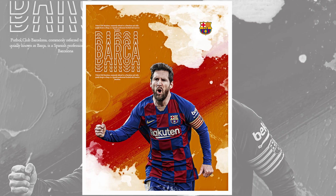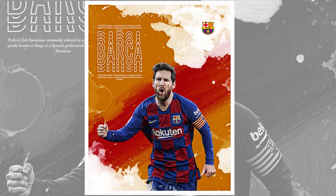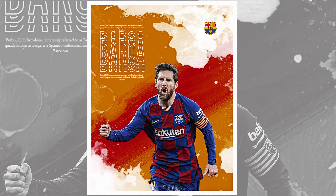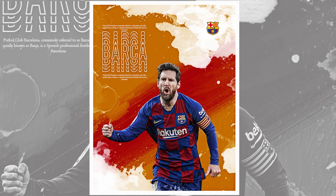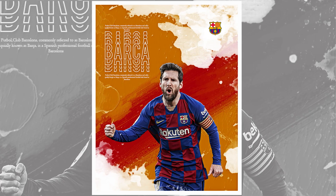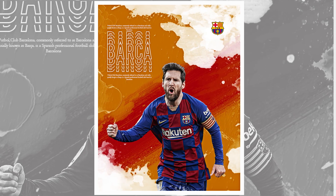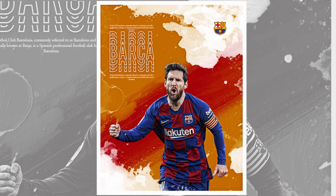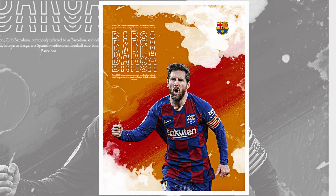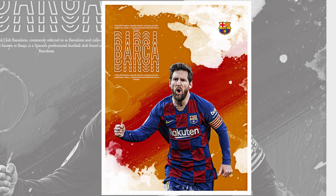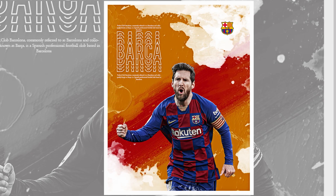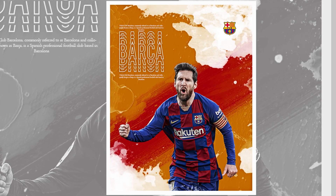Hey everyone, welcome to Windy Studio and welcome to this brand new Photoshop tutorial. We'll be covering a lot of tips and tricks to create a simple design in Photoshop, so without any further ado, let's get started.